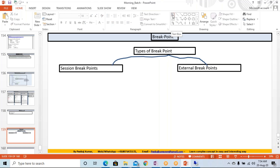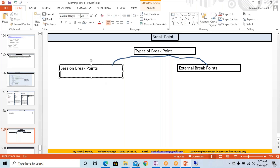Under the session breakpoint, it will be there till the time when your session will be there. By the time when your session will be there, as long as you will be there in the system, it will be valid.